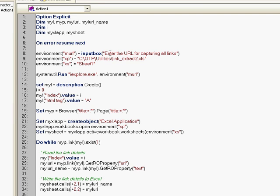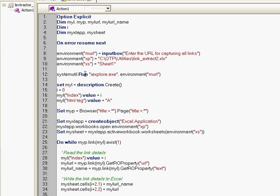where you want to capture the links from. Then we open up the Internet Explorer, we navigate to that website and now starts the real code of how we use a different logic to find the links.